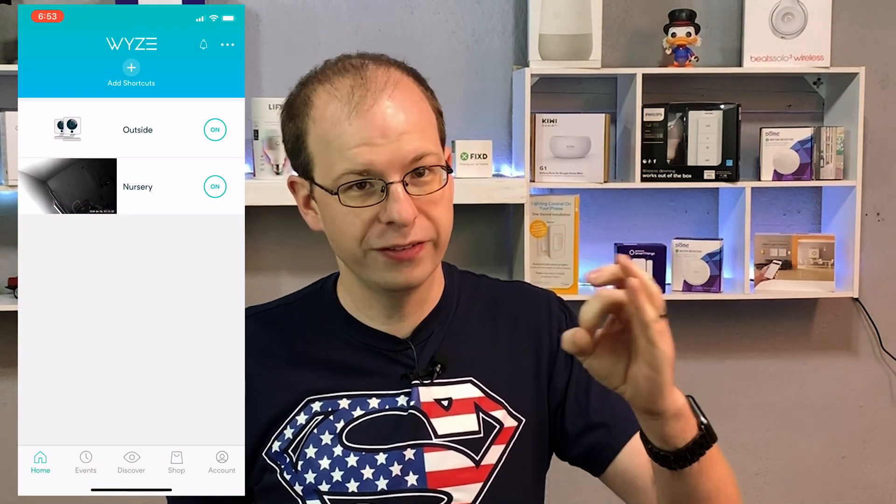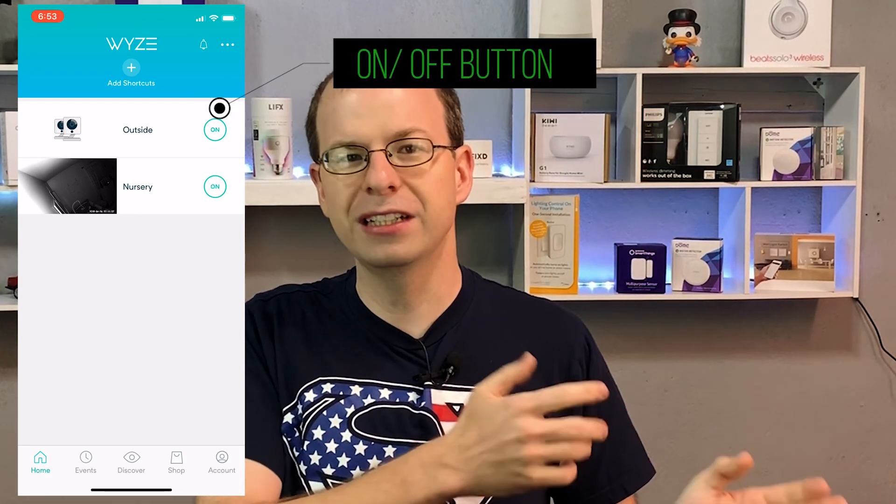The first one — starting with the smaller ones — is an on/off button. If you've updated your app and turned it on, you will notice there's a little on or off circle right next to your camera. Now you can quickly turn it off or on straight from your main menu. You don't have to go into the camera settings to turn it on or off.